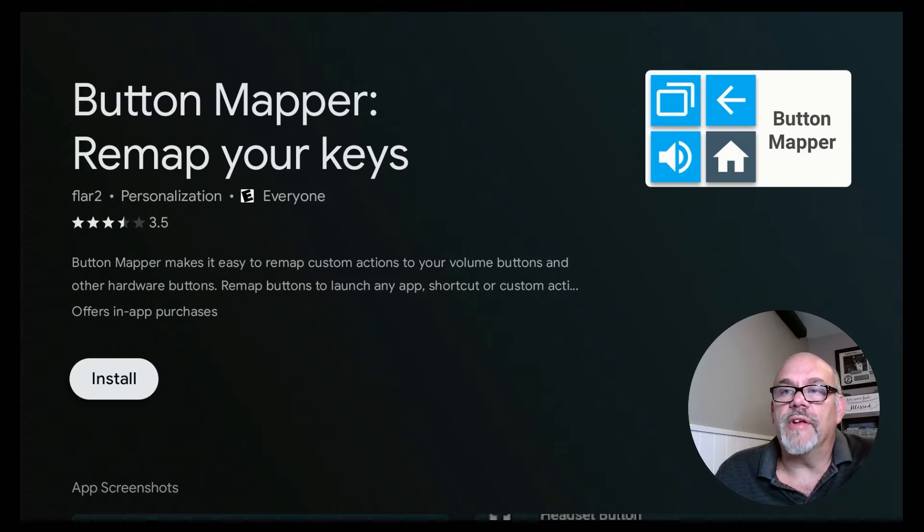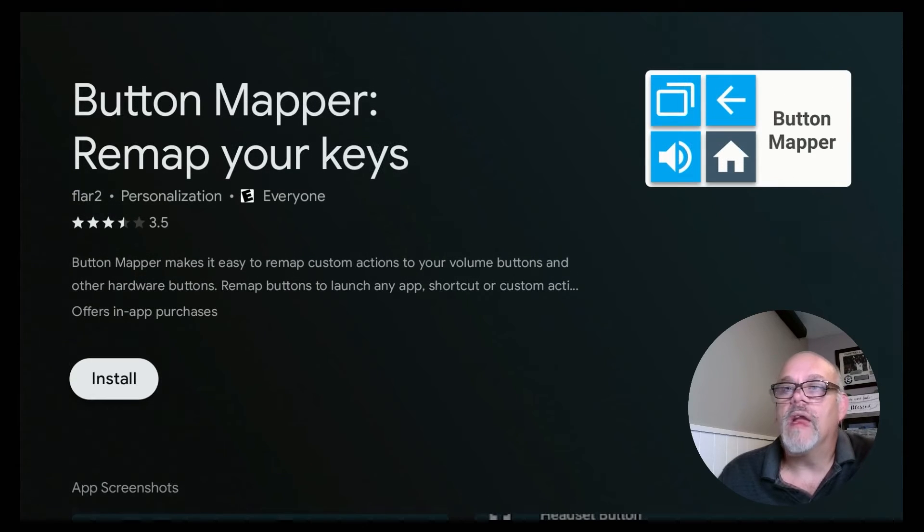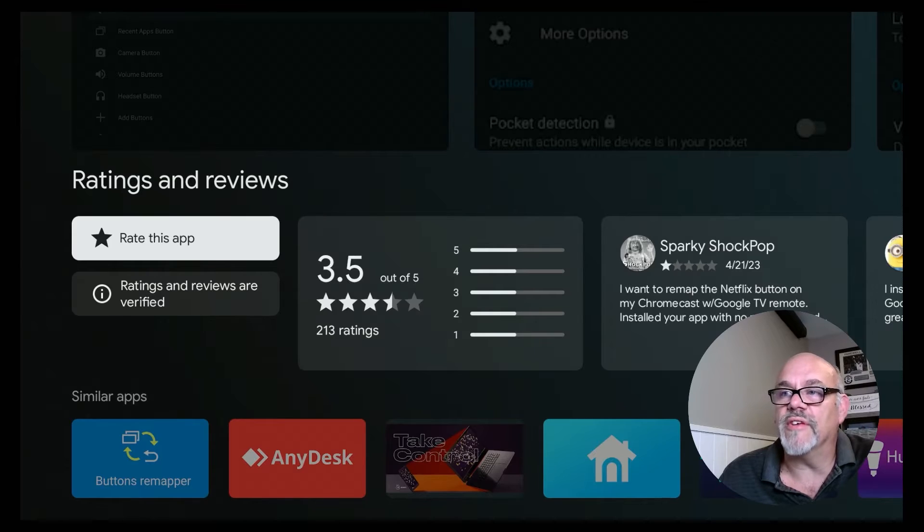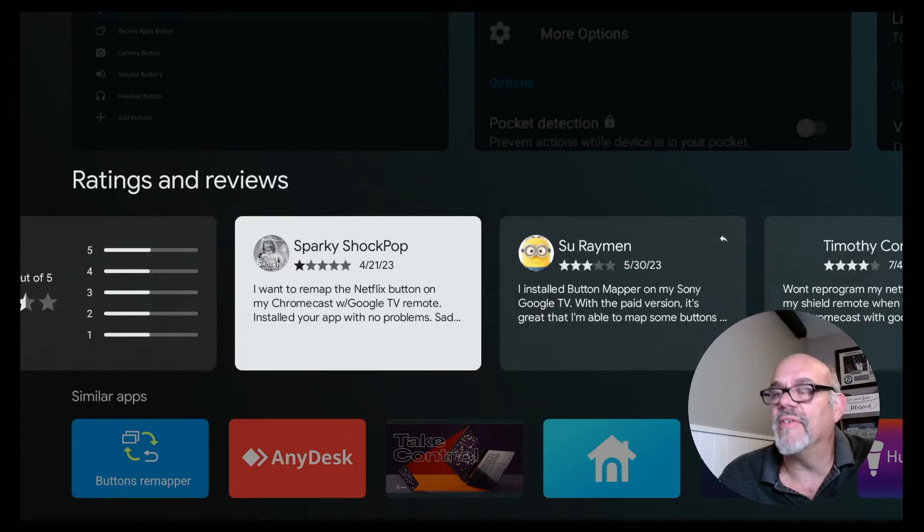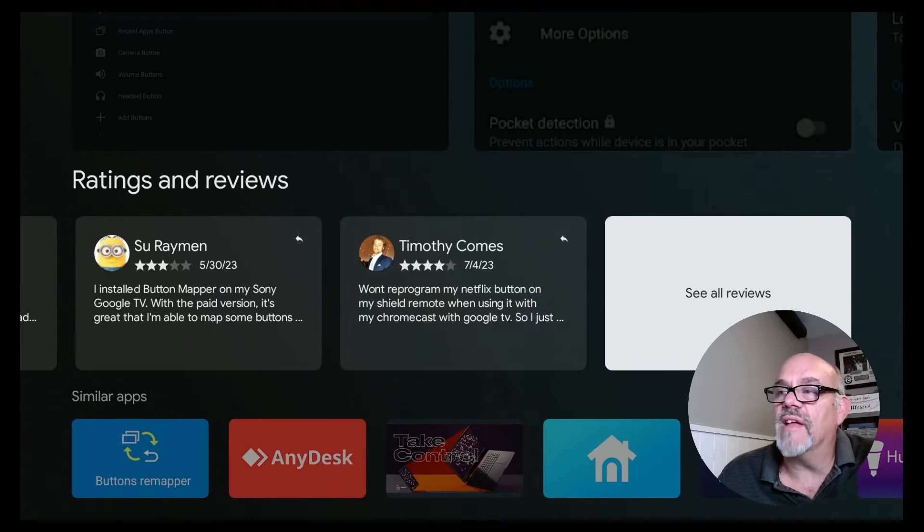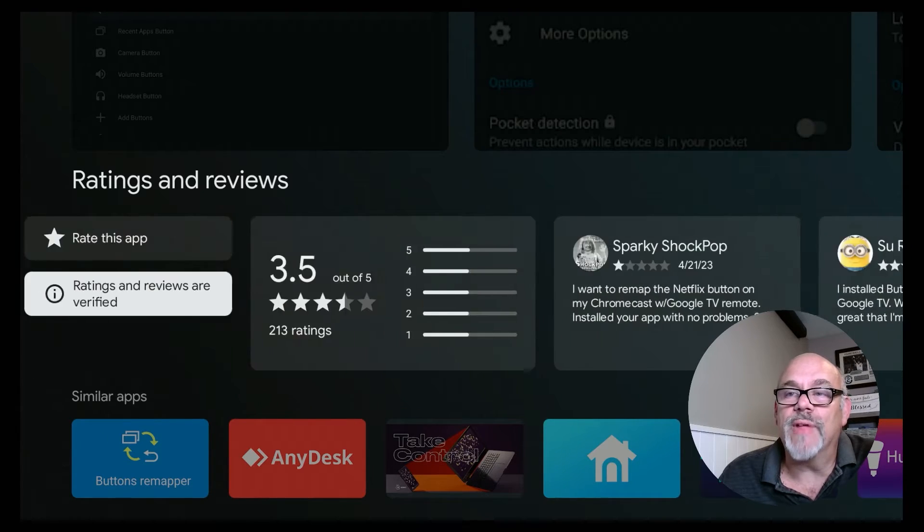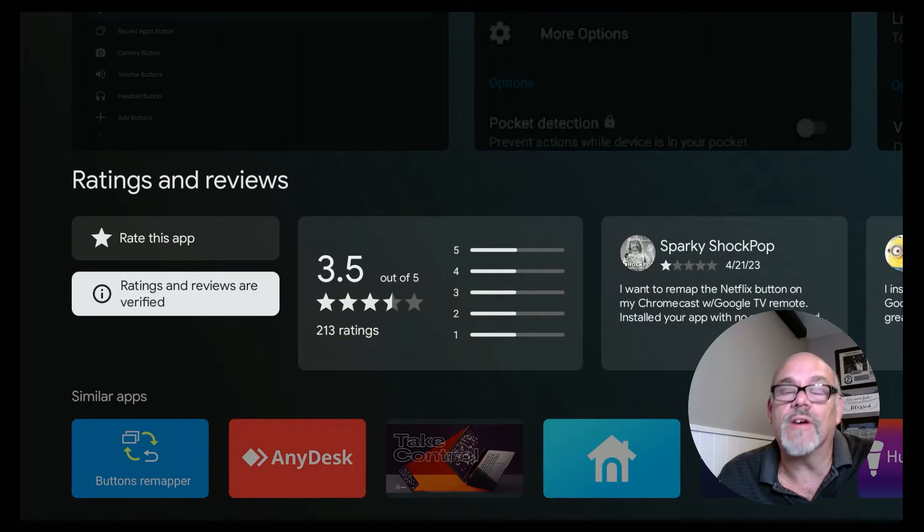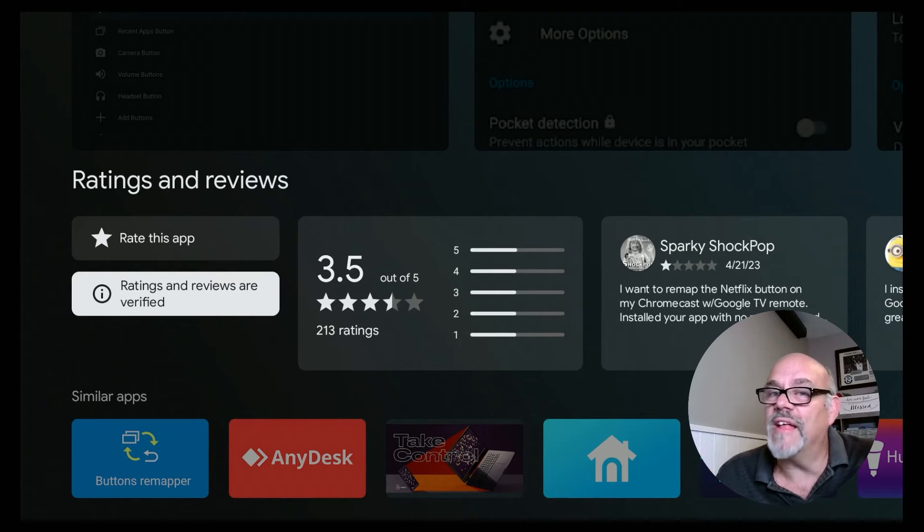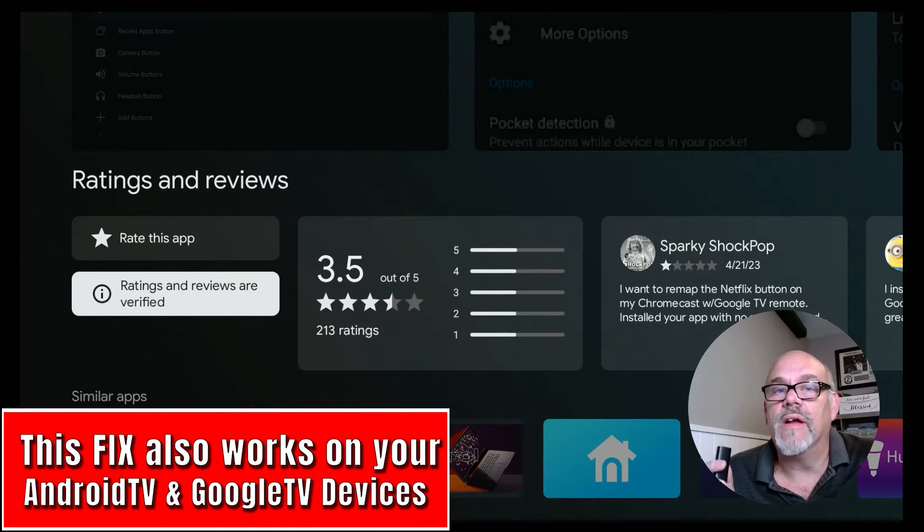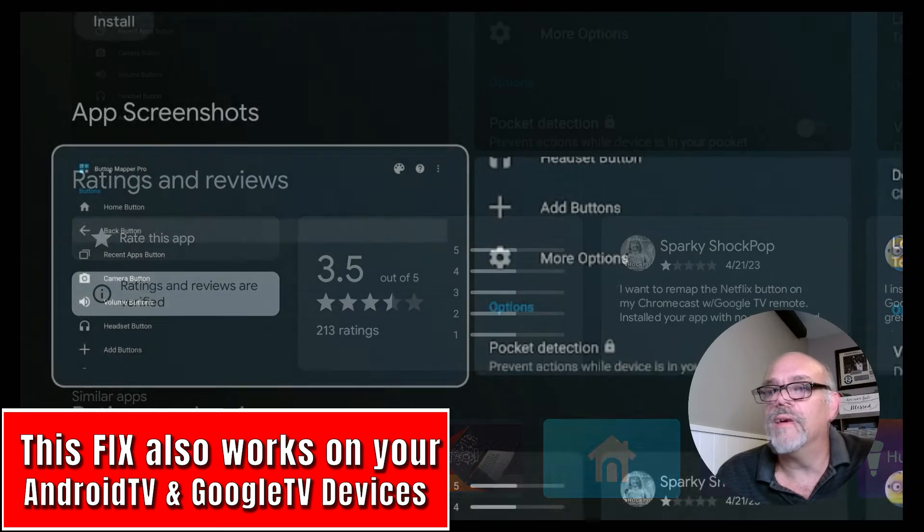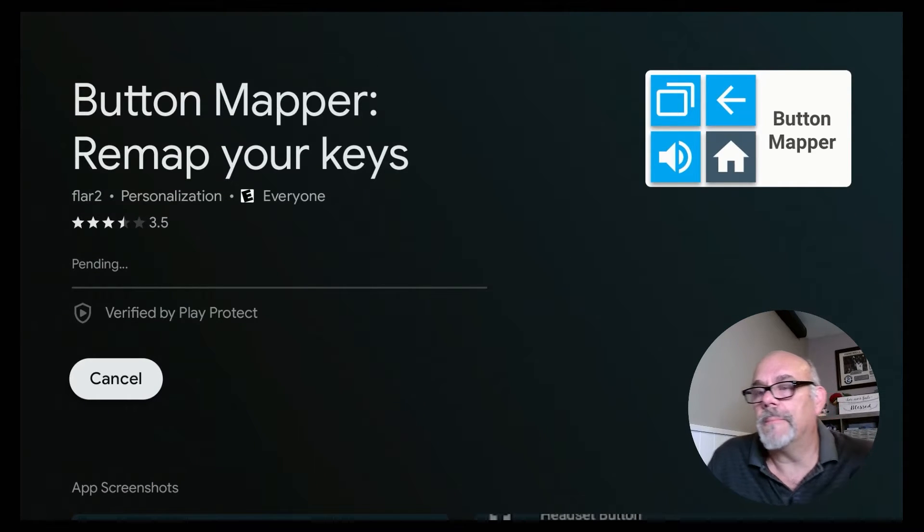So there it is right there. You can go ahead and install it. Before I do that, I want to give you a little look into the reviews on this app. It doesn't have the highest number of reviews. It's only 3.5 out of 5. And if you look through a lot of these reviews, you're going to see a lot of people complaining about just this thing, that this app doesn't work with your Netflix button on your NVIDIA Shield. Well, that's because they didn't watch the Cord Cutters Li video, and I'm going to show you how to make it work reliably on your NVIDIA Shield. So let's go back up to install the app.